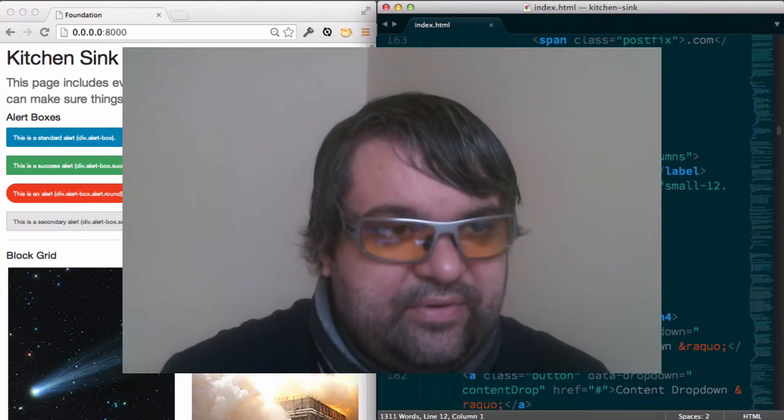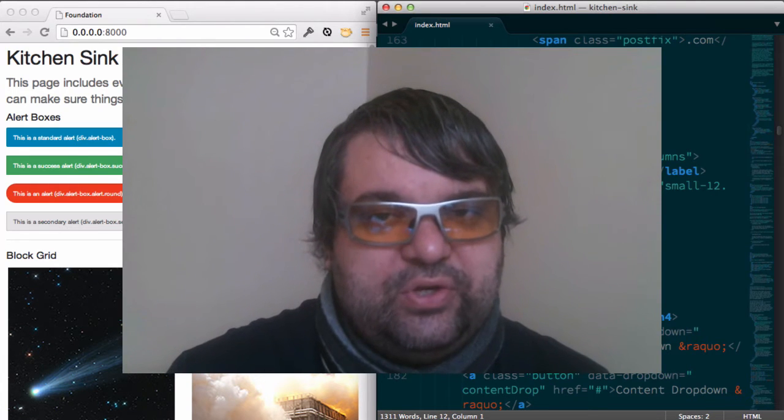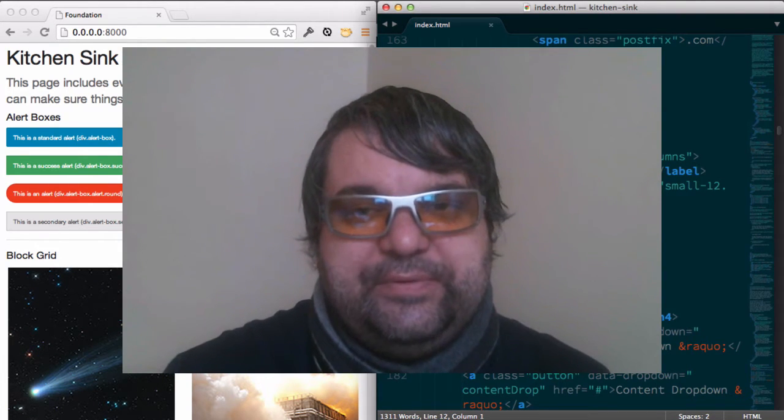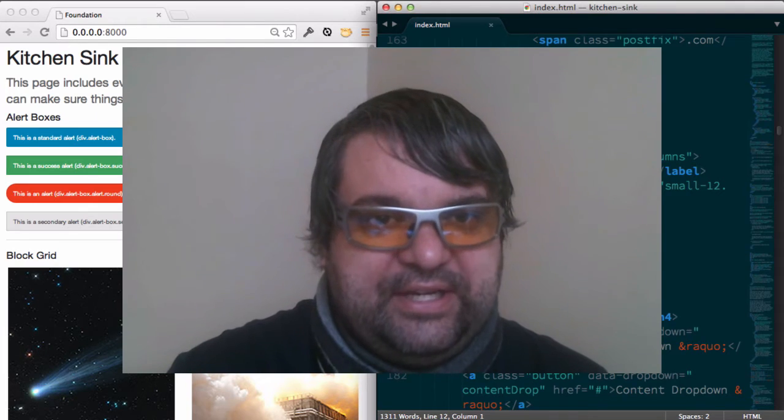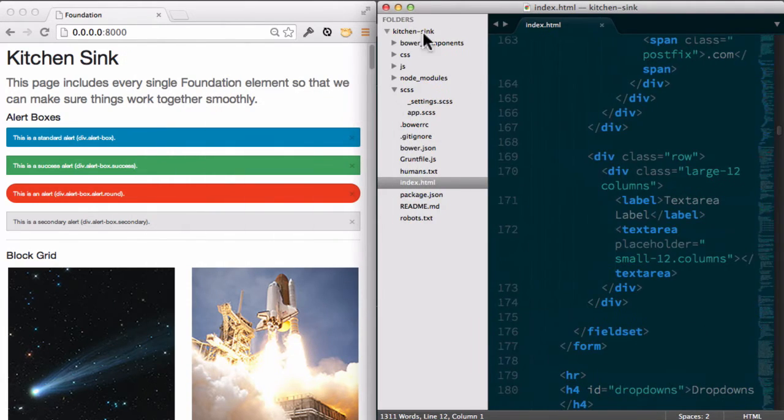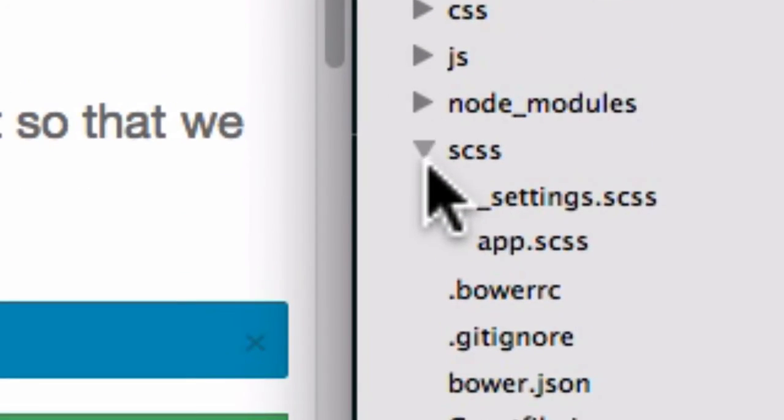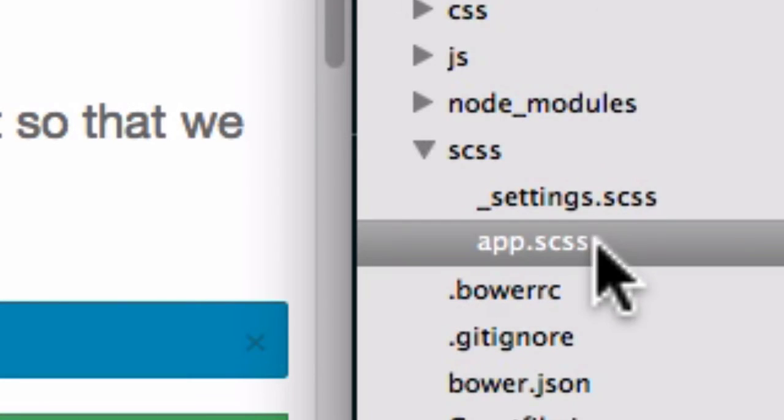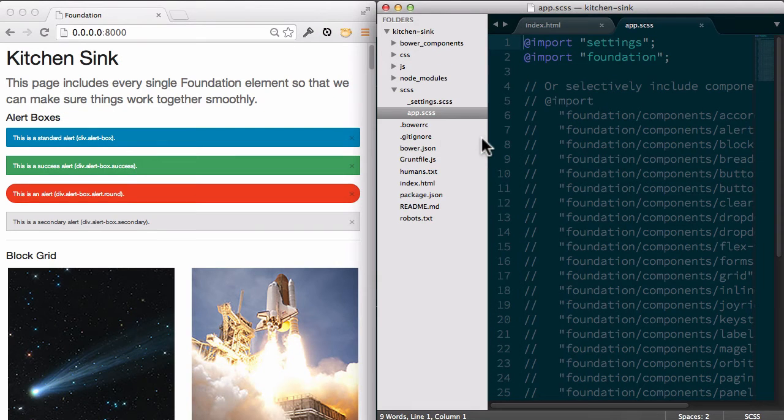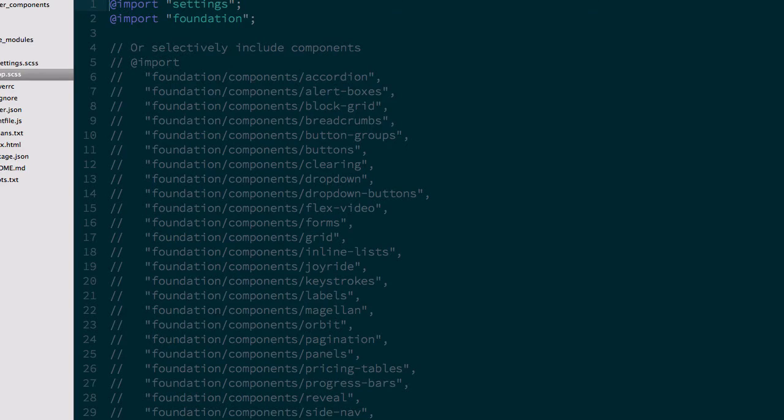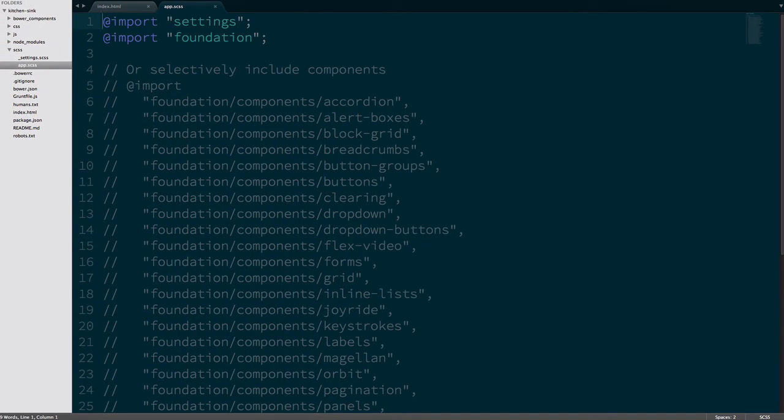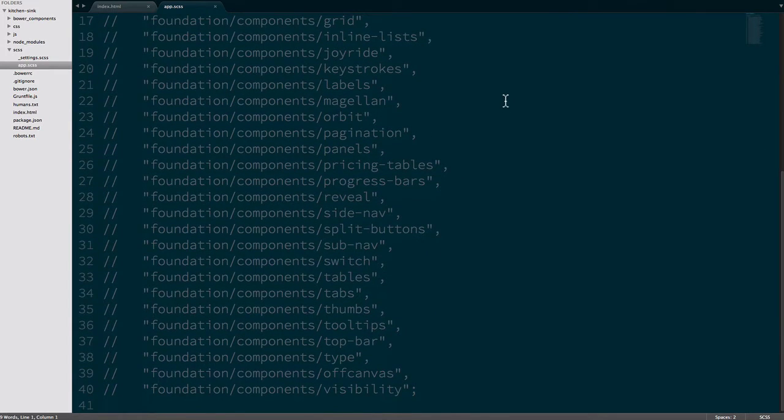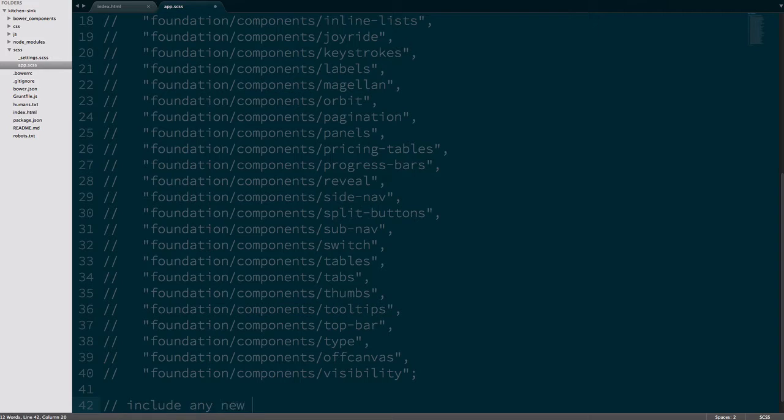So now that we have everything set up and our Sass is being recompiled, I'm going to show you how I use Sass based foundation for kind of static projects. So the first thing is in this SCSS directory you've got two files: app SCSS and settings SCSS. Let's look at app first. What happens here is you have import settings, import foundation, so this is what's setting up all the foundation Sass, and this is where you would include any new classes that you're going to add to your project.